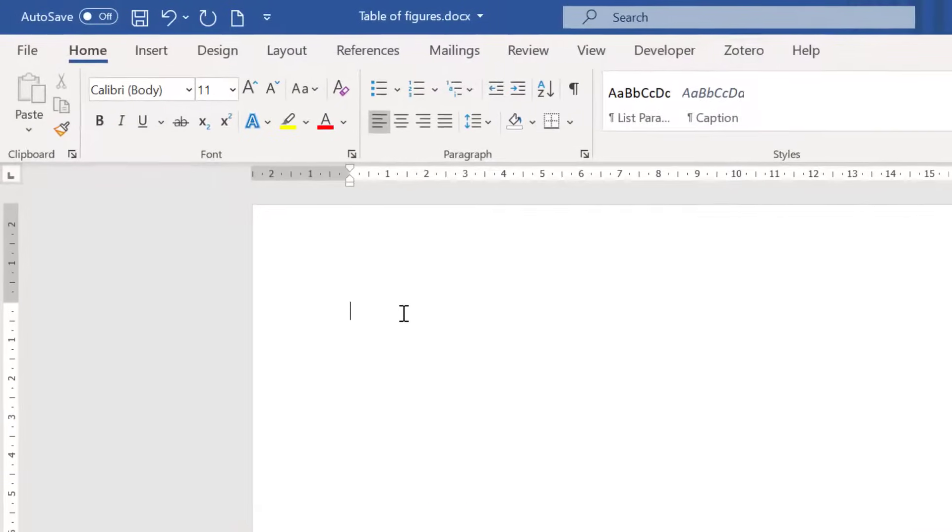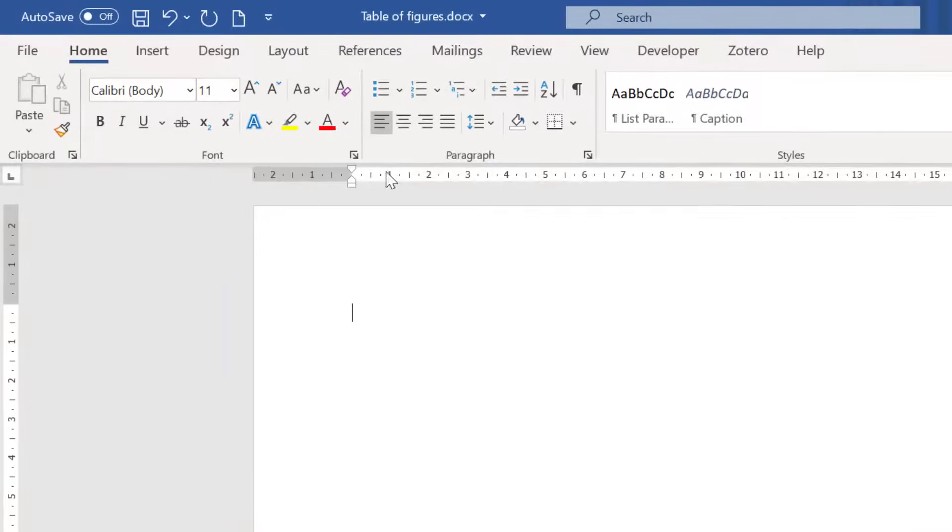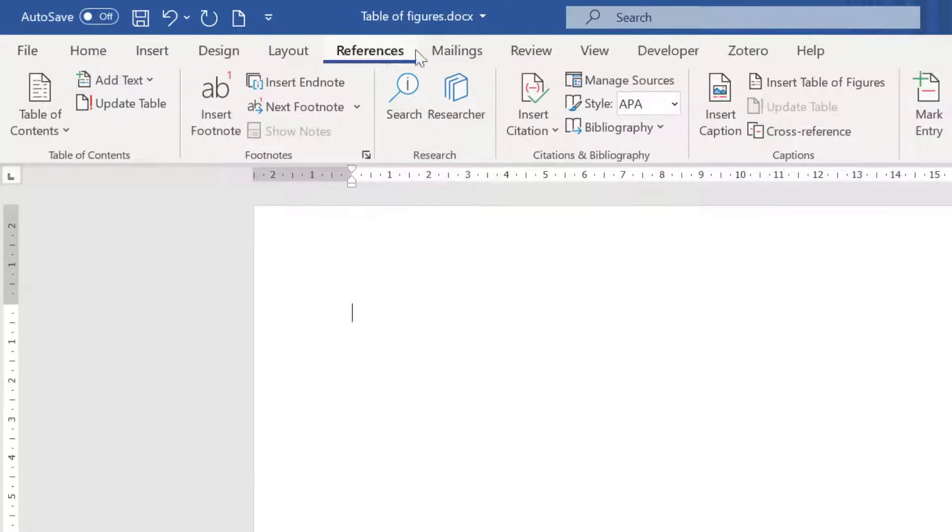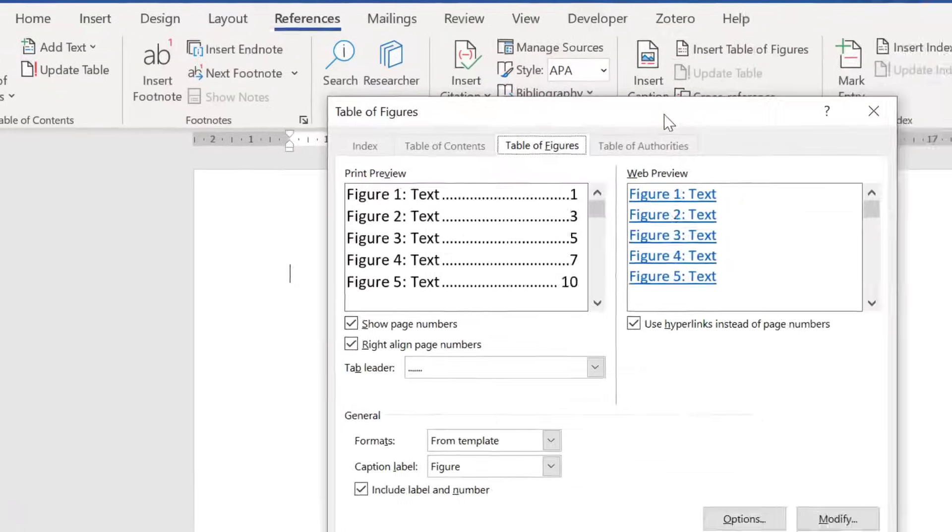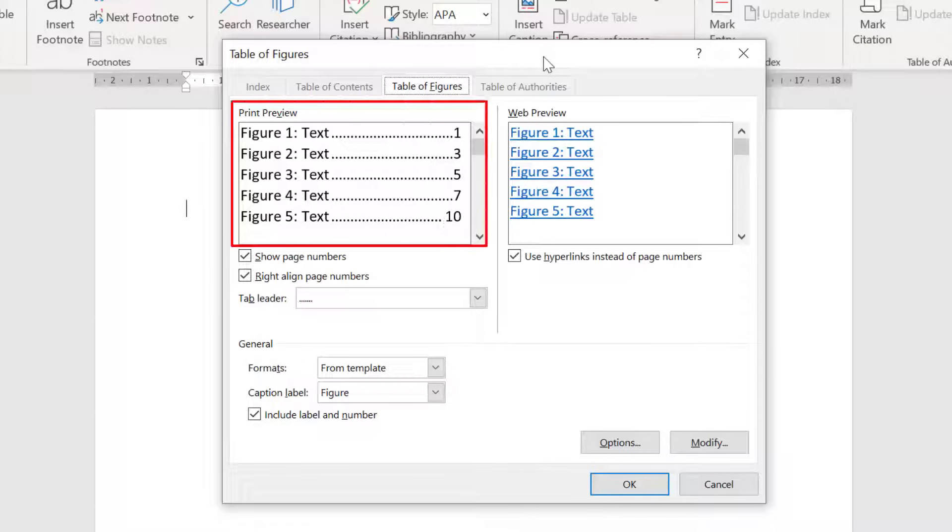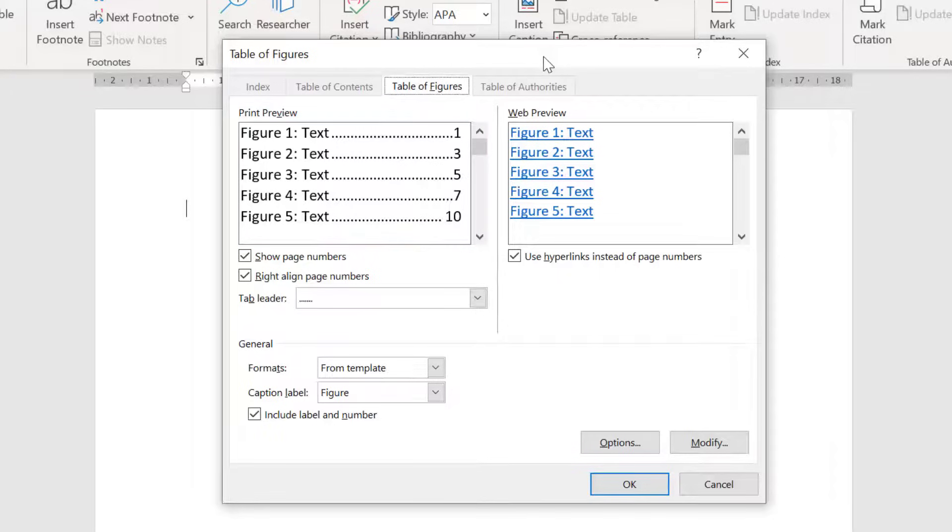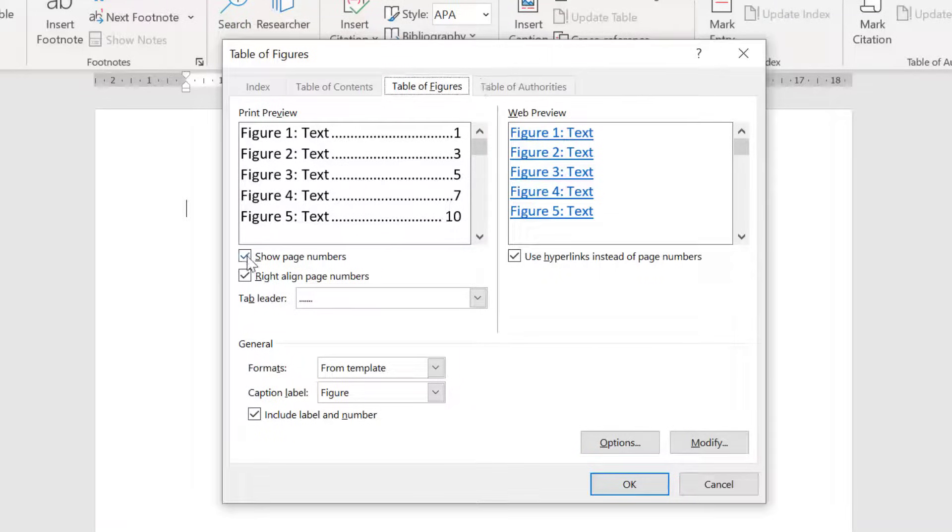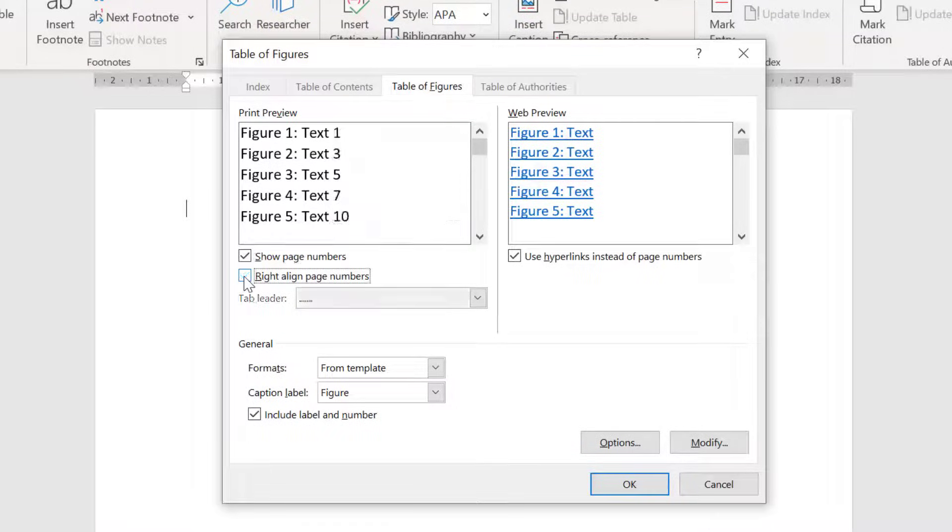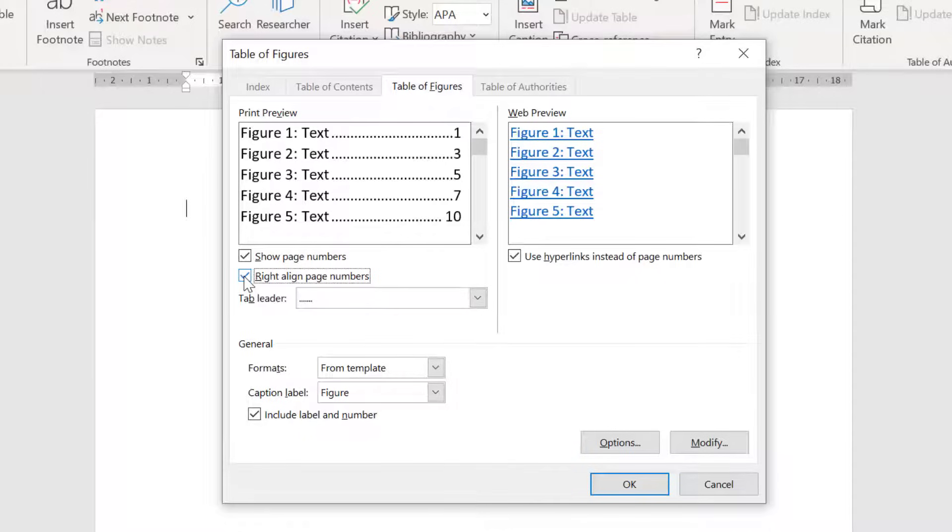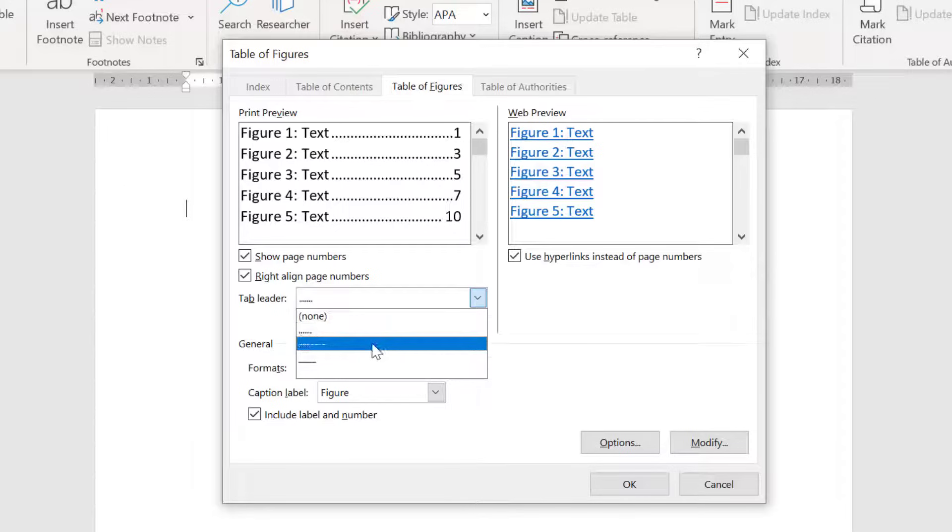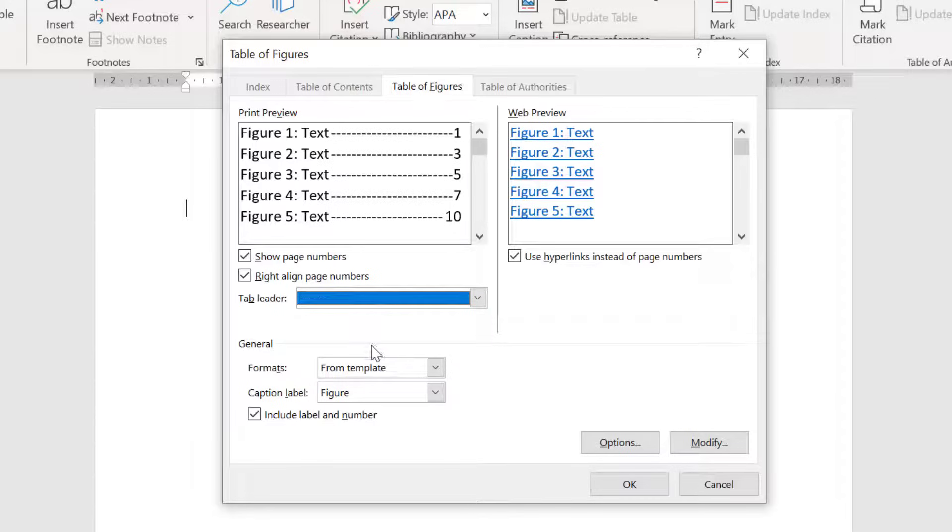Then to add the table go to the references tab and then select insert table of figures. You will notice there are two preview windows. The window to the left shows how the table of figures will appear on your document. You can also show or hide the page numbers by toggling this option here. By deselecting the right align page numbers option you can have the page numbers appear next to the text in the caption without a tab leader. And by using the tab leader drop down you can also adjust how this appears.